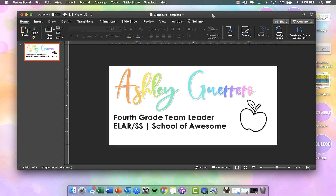Hello everyone. I am going to be showing you today how I created this signature. I am going to be using PowerPoint today, but you can totally use Google Slides or Google Draw. It's totally up to you.